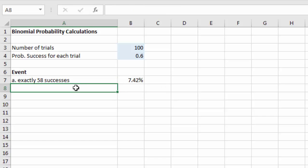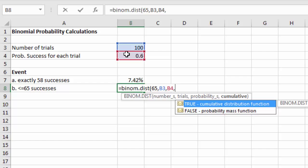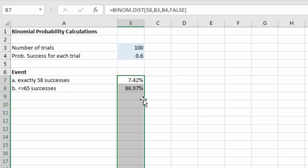Part b: no more than 65 successes. We use =BINOM.DIST(65, 100, 0.6, TRUE) — cumulative because we want 65 and everything below it. The result is 86.97%.